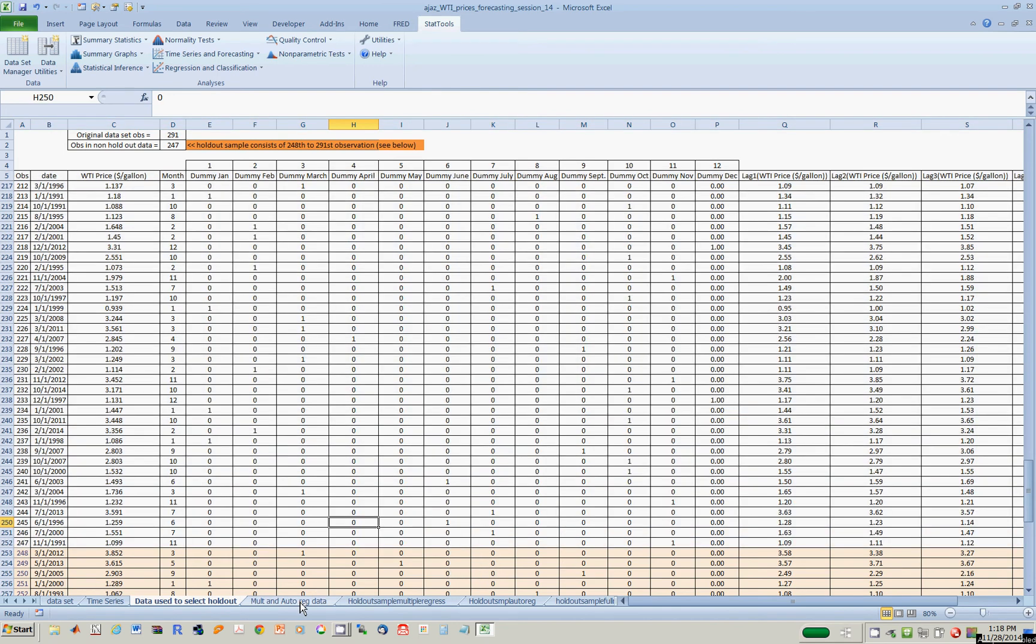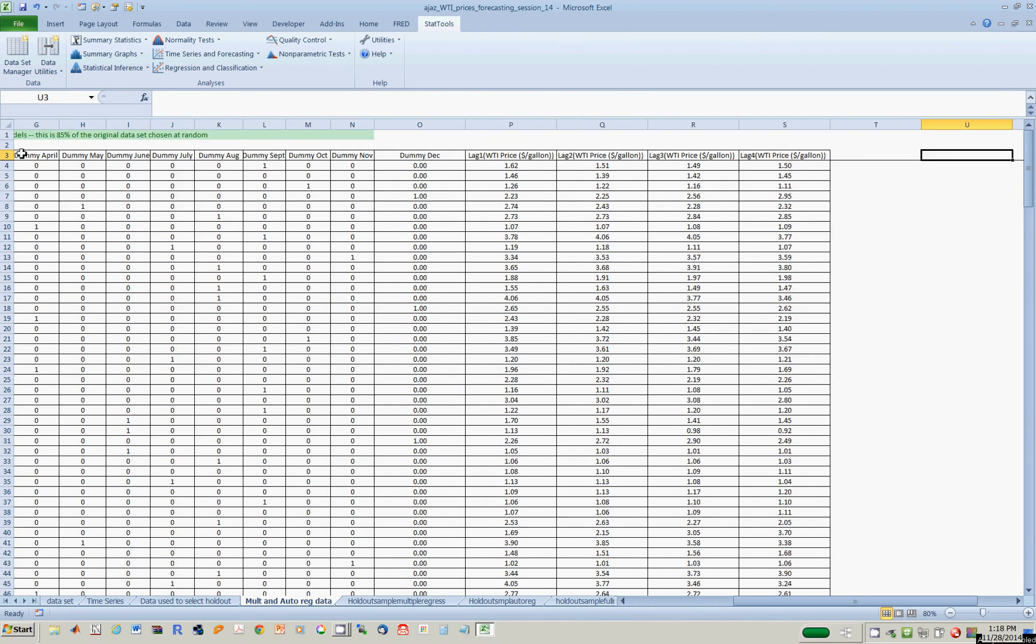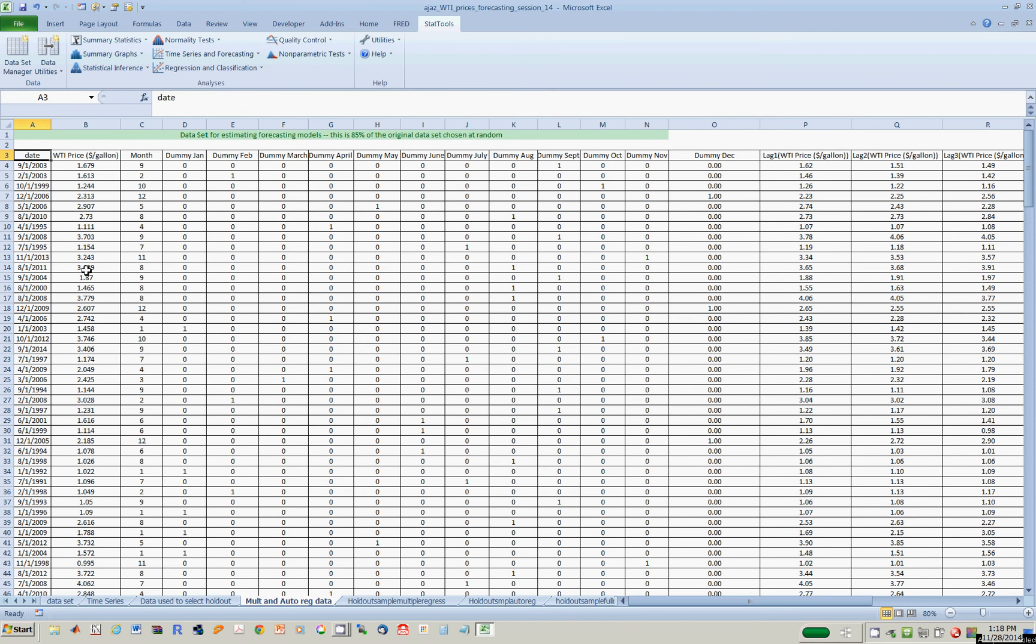First of all, let's look at the regression data. I will use 85% of the original data set to build my models, which you see over here, that's 85% of the data, and then I create three worksheets.